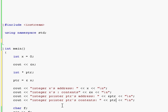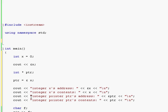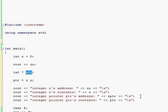First we print integer x's address using the ampersand. Next we print integer x's contents by printing x itself. Then we print the pointer PTR's address — don't get confused: just like integer x is stuff in memory with an address, PTR also is stuff in memory and has its own address. So besides the fact that pointers contain addresses of other variables, pointers themselves also have a memory address where they are located in memory.